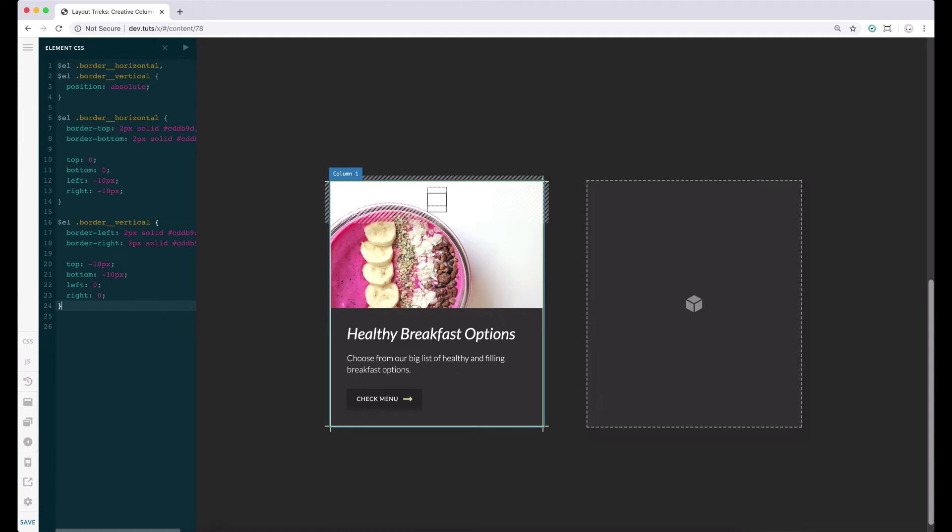Let's work on the horizontal outer border first. To be able to add that, we can make use of a CSS pseudo element. CSS pseudo elements are mainly denoted by double colons, so since we're adding that to our border horizontal class, it should be like this. I have also added the content property in the CSS block.